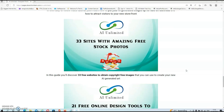In the next bonus, you will get a guide where you'll discover 33 free websites to obtain copyright-free images that you can use to create your new AI-generated art. With this 33 sites guide, you will never run out of images to create your new images.